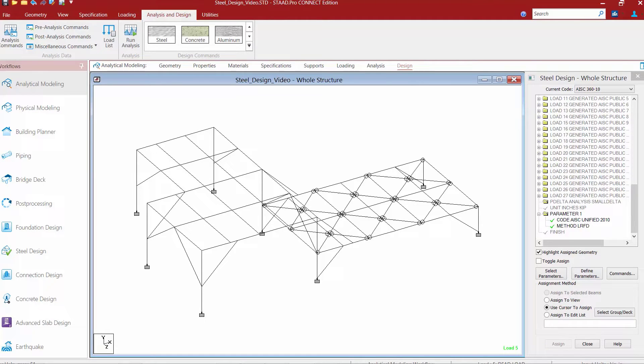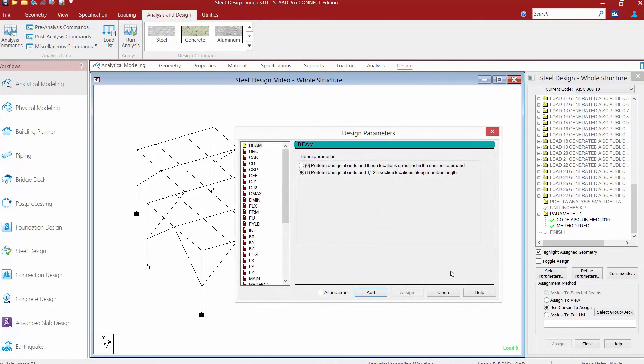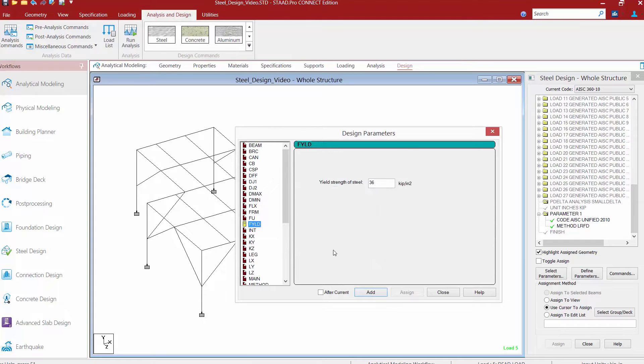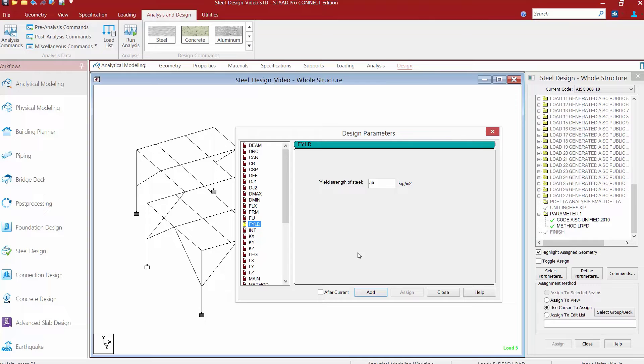Now that we've looked at our design code and method, let's move further and look at the rest of our design parameters. Go to the steel design dialog and click on the define parameters button again. The design parameters are used to communicate design decisions from the engineer to the program. All design parameters have a default value which has been selected such that it is a frequently used value for conventional design.